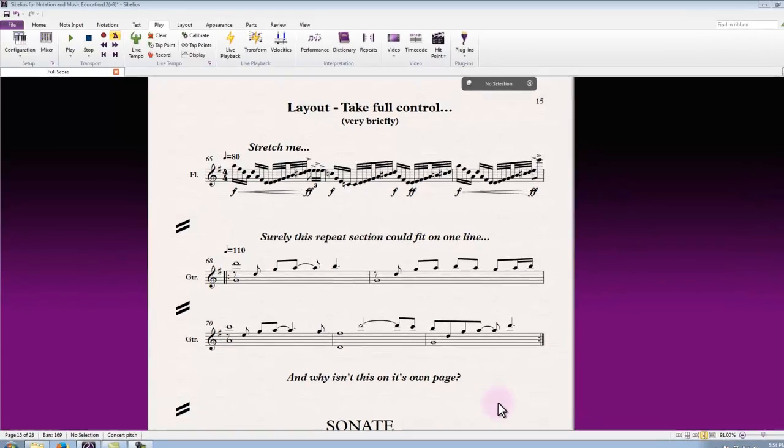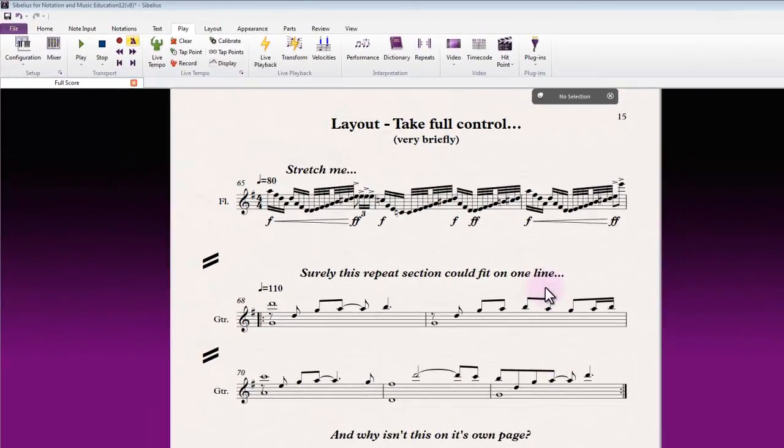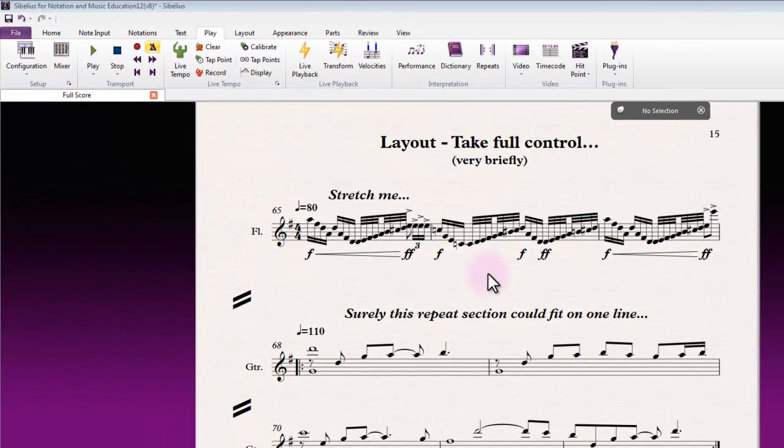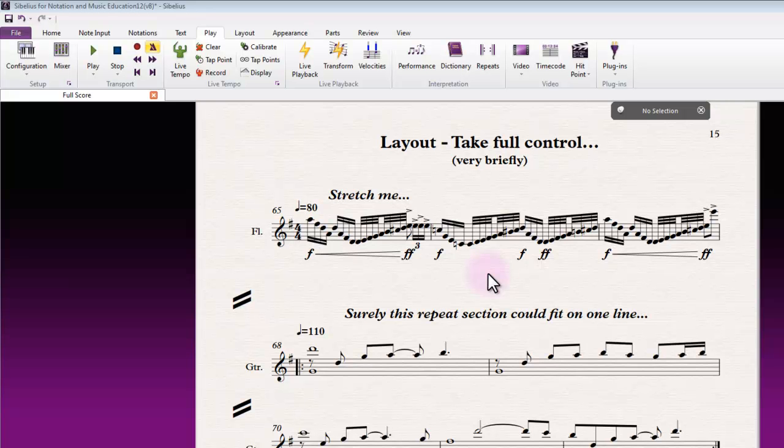Just to take a quick look at layout, I want to impart that you have a lot of control in Sibelius. You can always intervene and step in where you think you need to, and stop Sibelius from deciding how many bars it thinks should be on a line or on a page. You can dictate those values anywhere you want to.